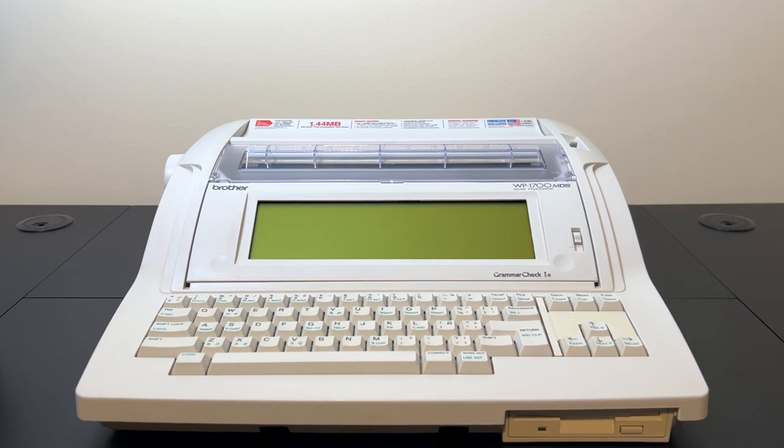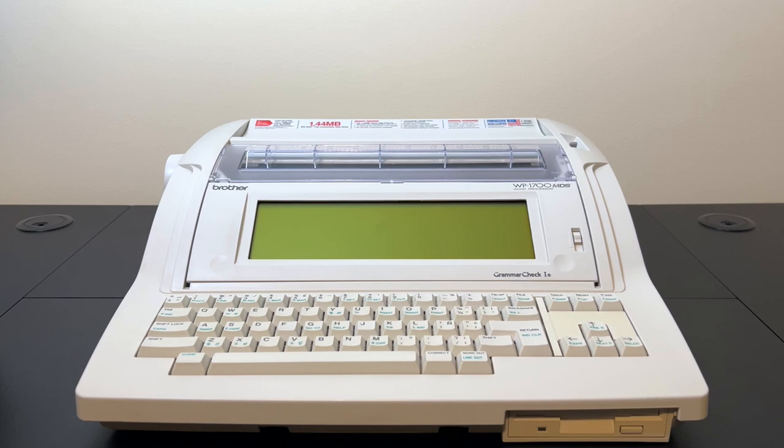Hello and welcome back to Will It Work? Today we're going to take a look at this Brother word processor from the mid-90s and see if we can upgrade its storage media to something a little more sexy than a floppy disk drive.